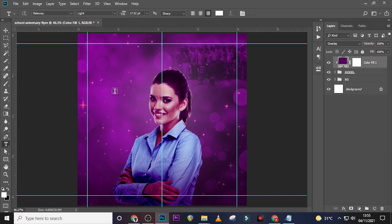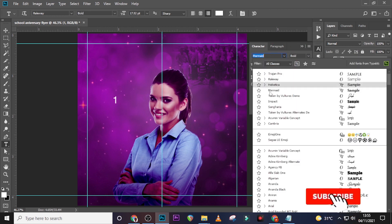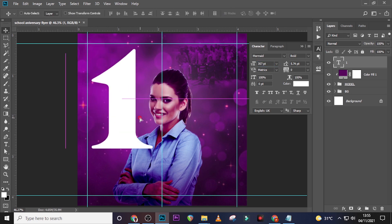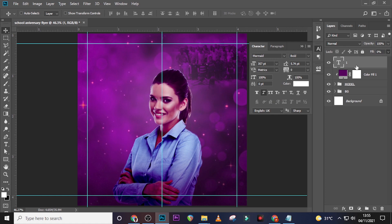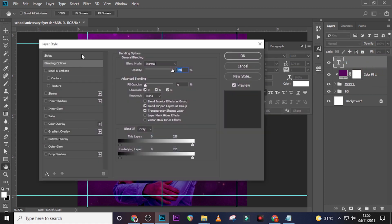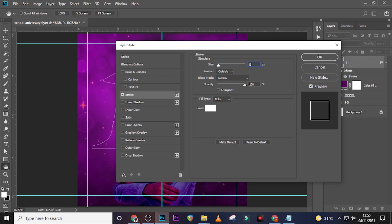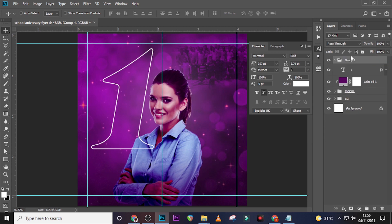Now let's start with text. Click the Text tool and type '1.' Go to the Character panel and set the font to Mermaid Bold. Increase the font size drastically to 357. Add italics. Go to the Fill and reduce it to zero. Double-click the layer to add a Stroke: set color to white, size to 5, position to Outside, Normal, 100%, and click OK.